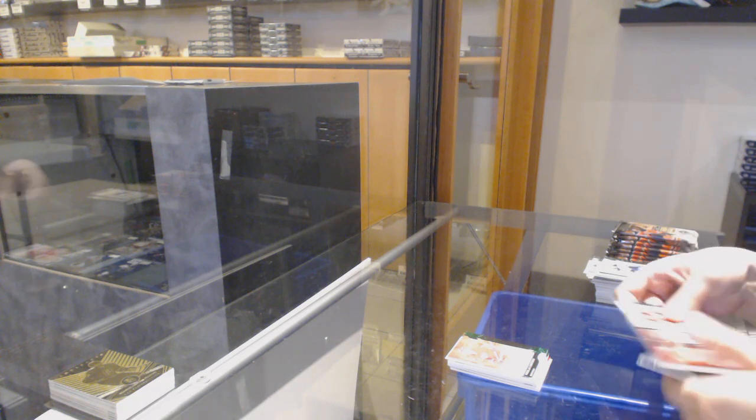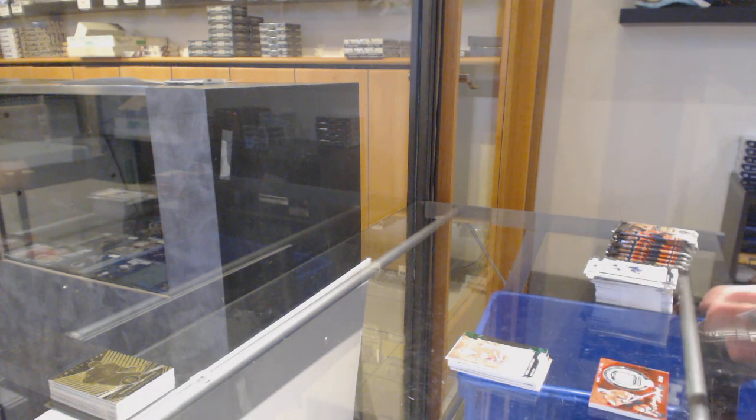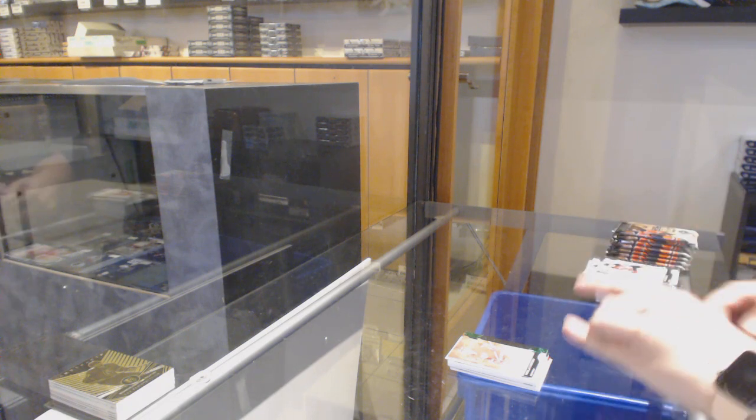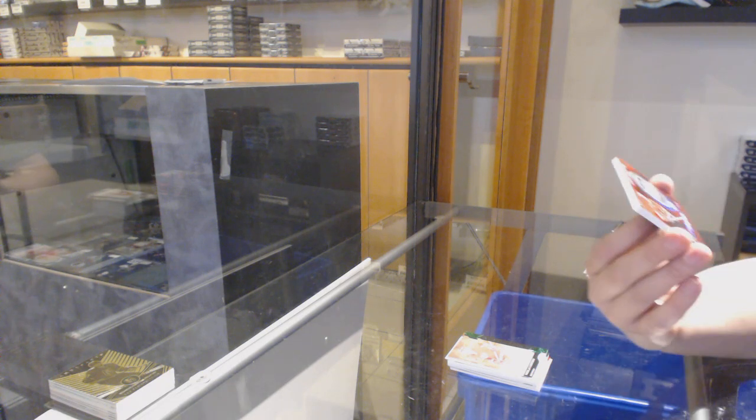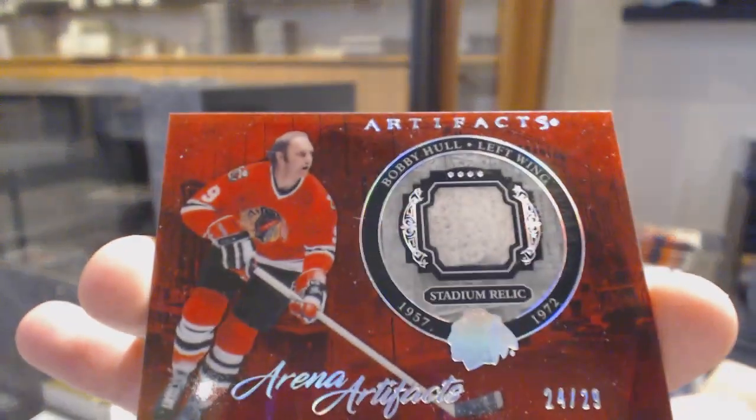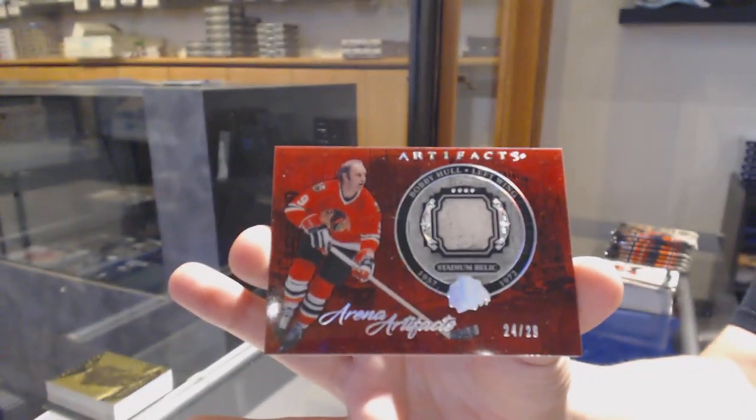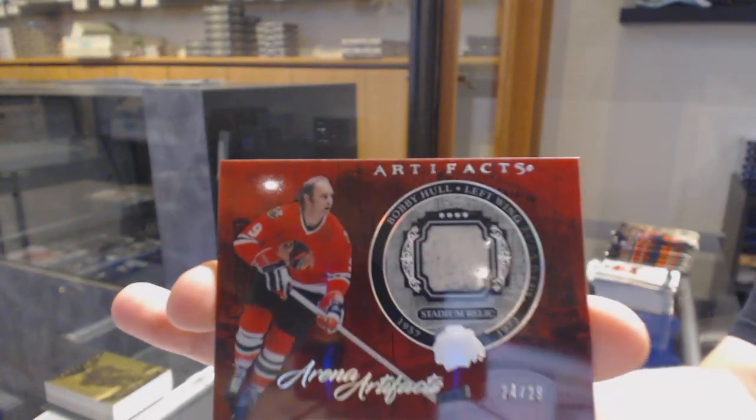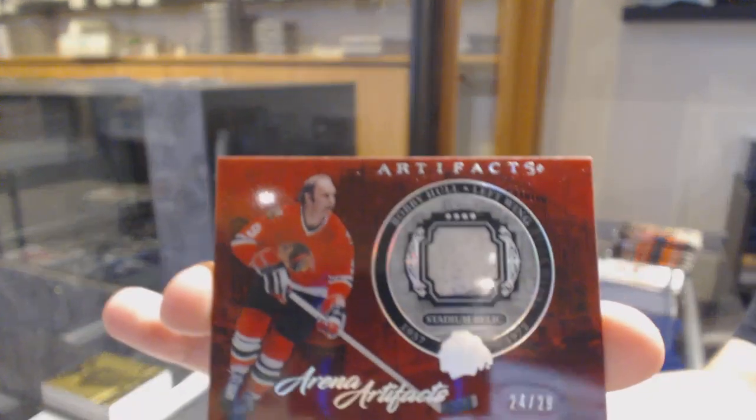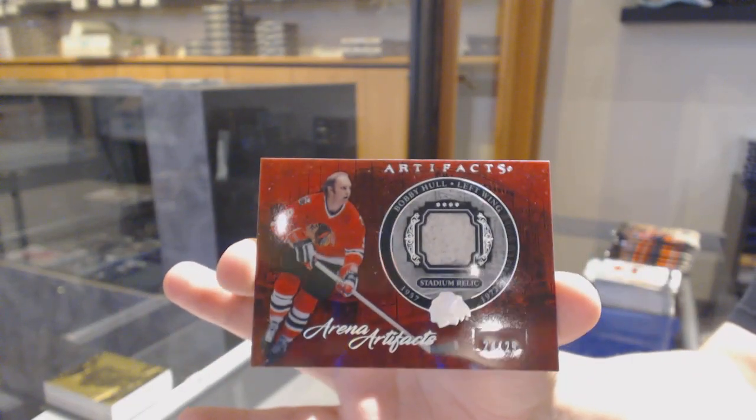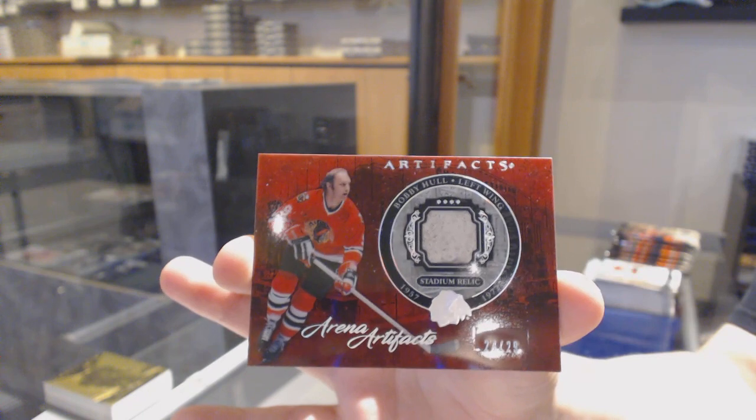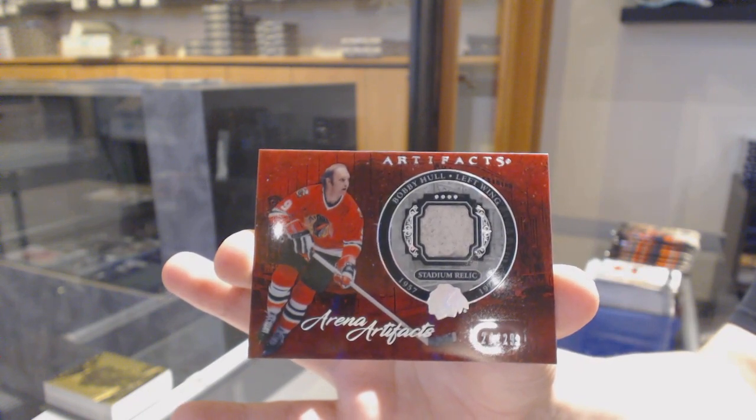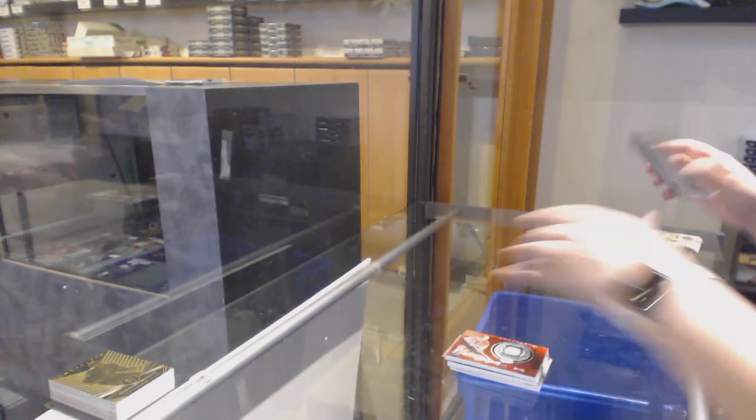Arena artifacts number 229 for the Chicago Blackhawks, Bobby Hull.